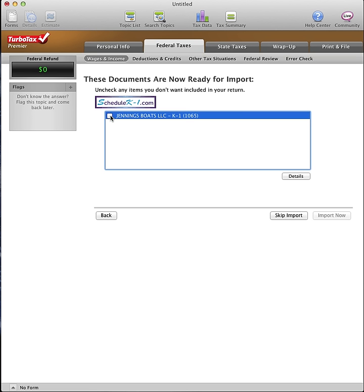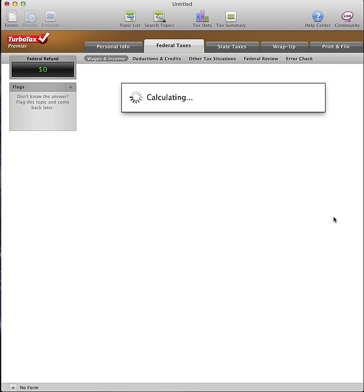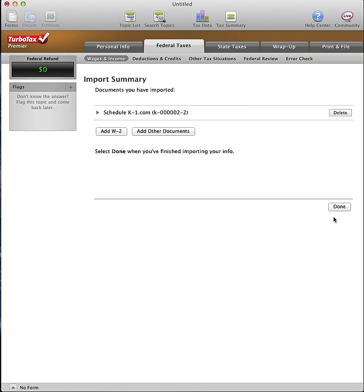After your data has been retrieved by the program, click the Import Now button. Click the Done button.